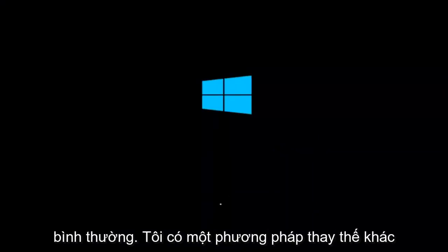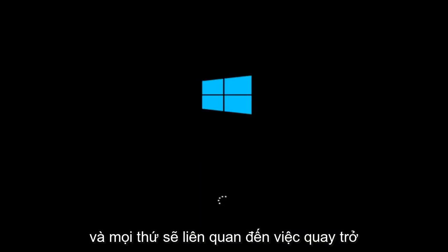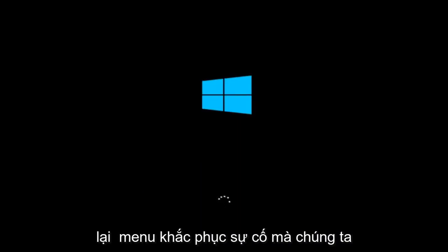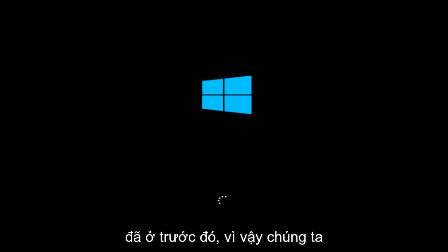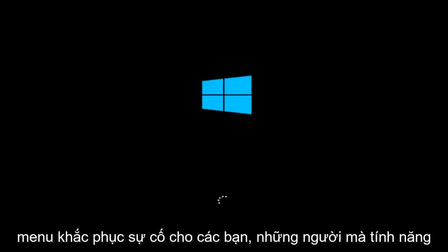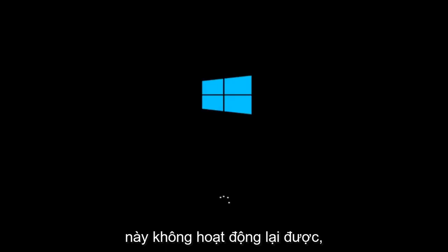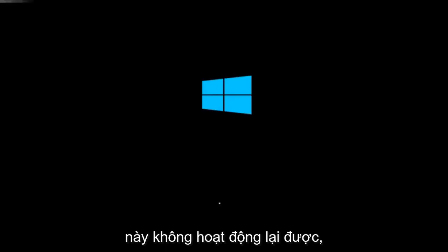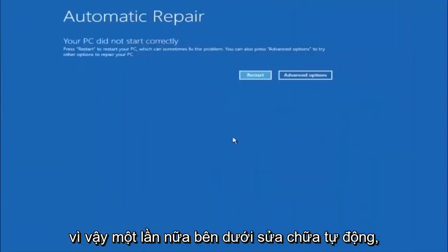If for some reason you are not able to boot into Windows 10 normally, I have another alternative method. It will involve going back into the troubleshooting menu that we were previously in. We're just going to fast forward back to the troubleshooting menu for you guys who this did not work for.